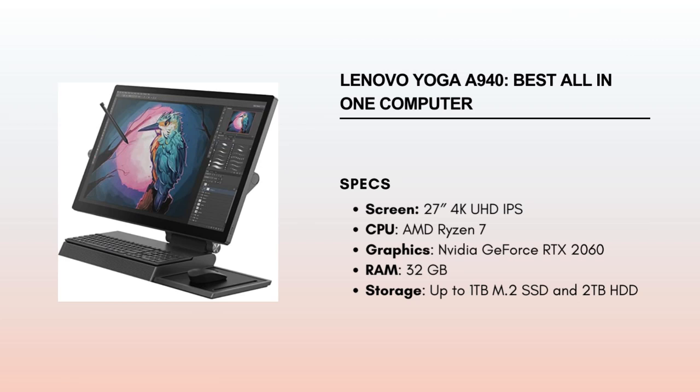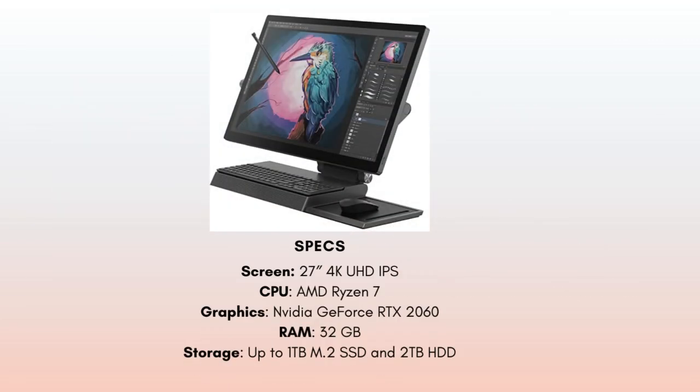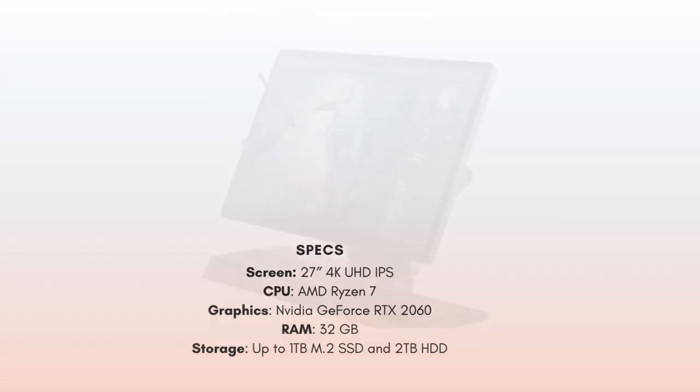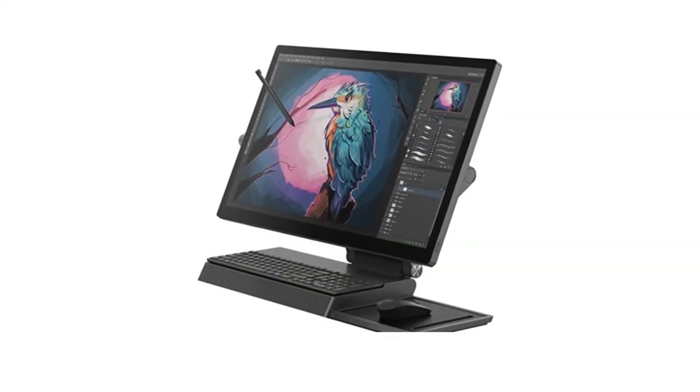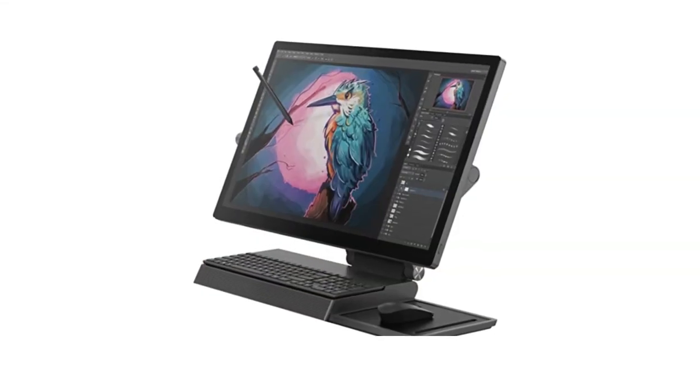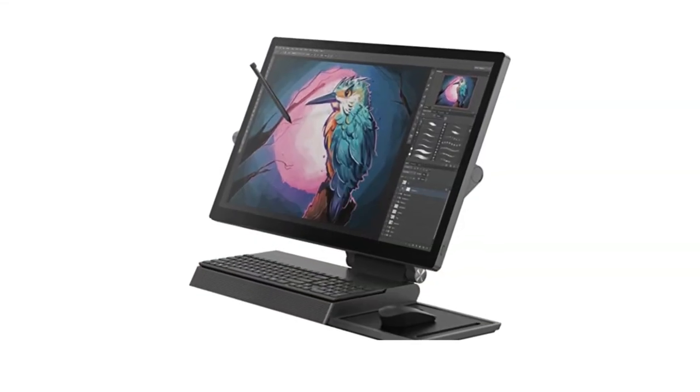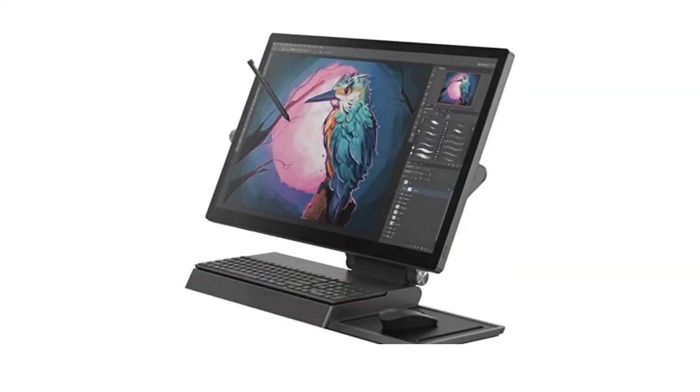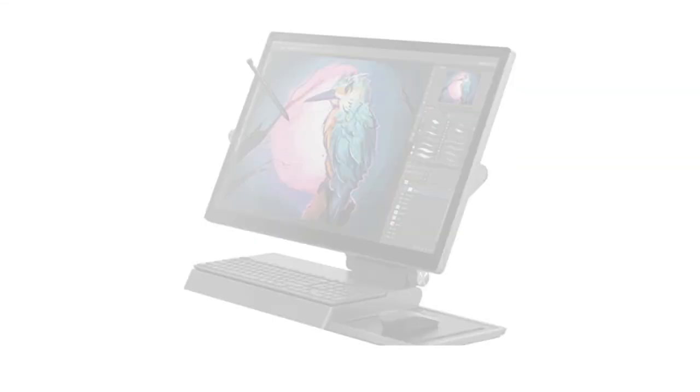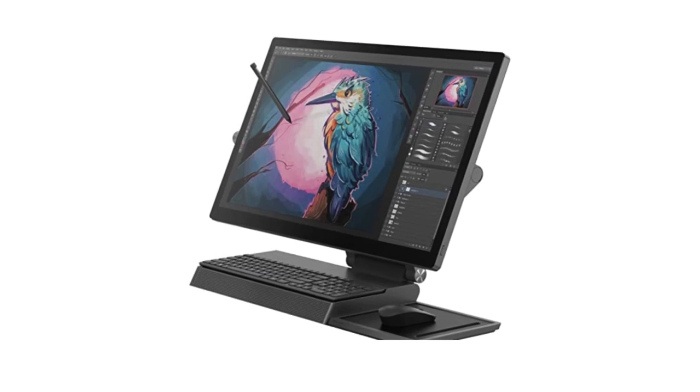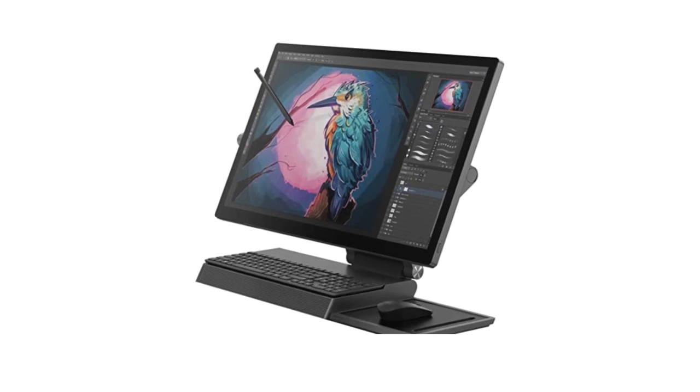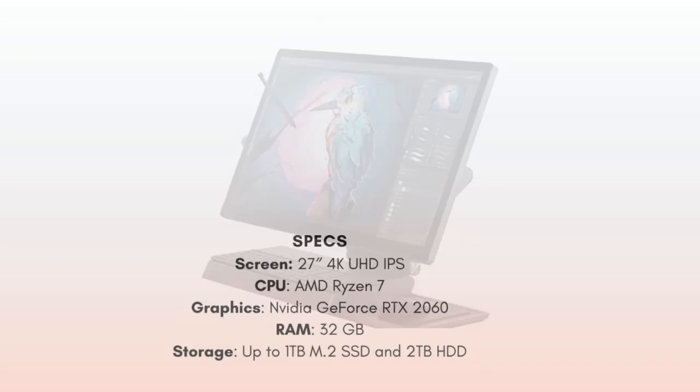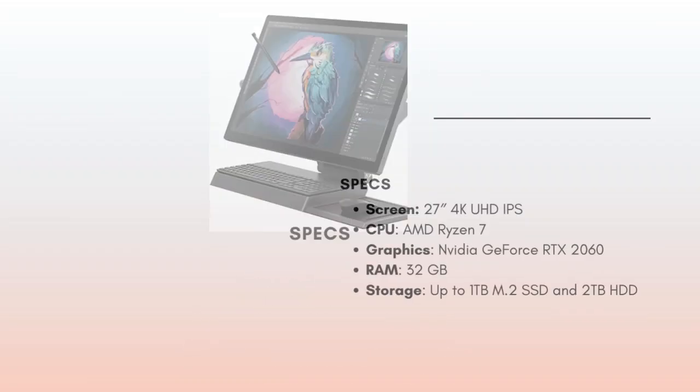Lenovo Yoga A940. This is a great all-in-one computer, and is quite price-friendly for all the things you get in one purchase. Like with the Microsoft Surface and iMac, you save on the monitor cost. The Lenovo Yoga A940 comes with a 27-inch monitor that has touchscreen pen support. A 4K display makes it great for design work.